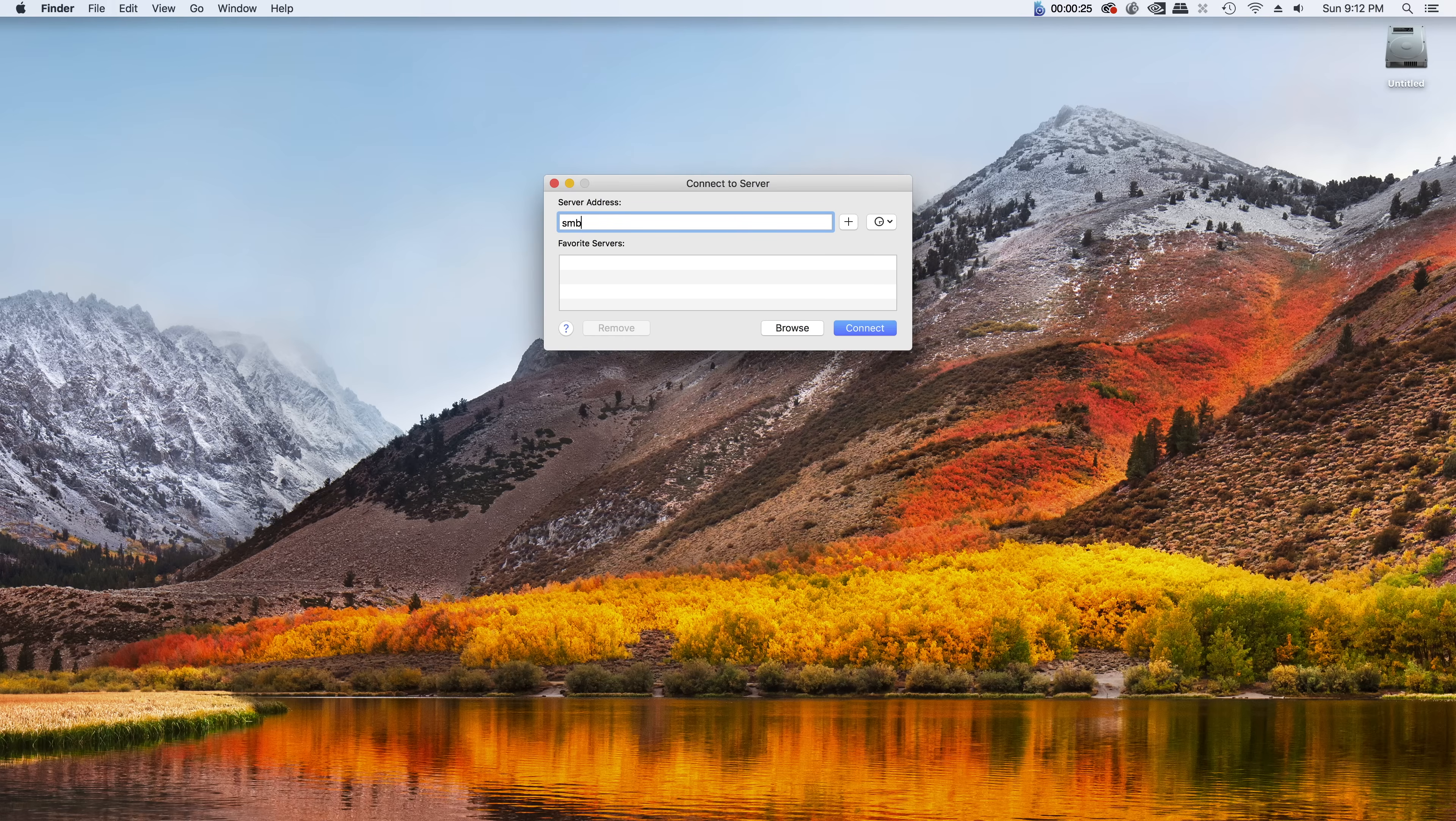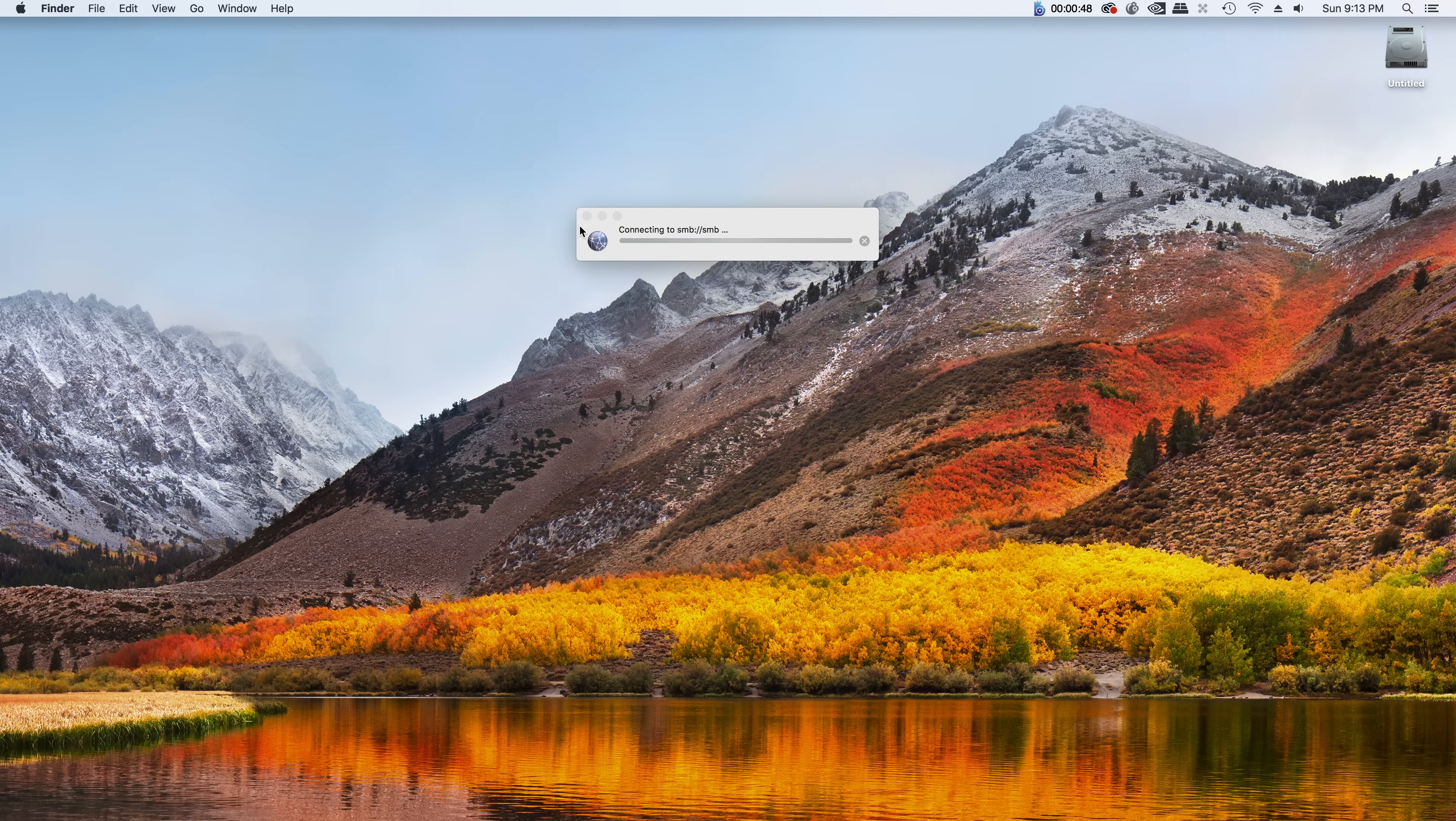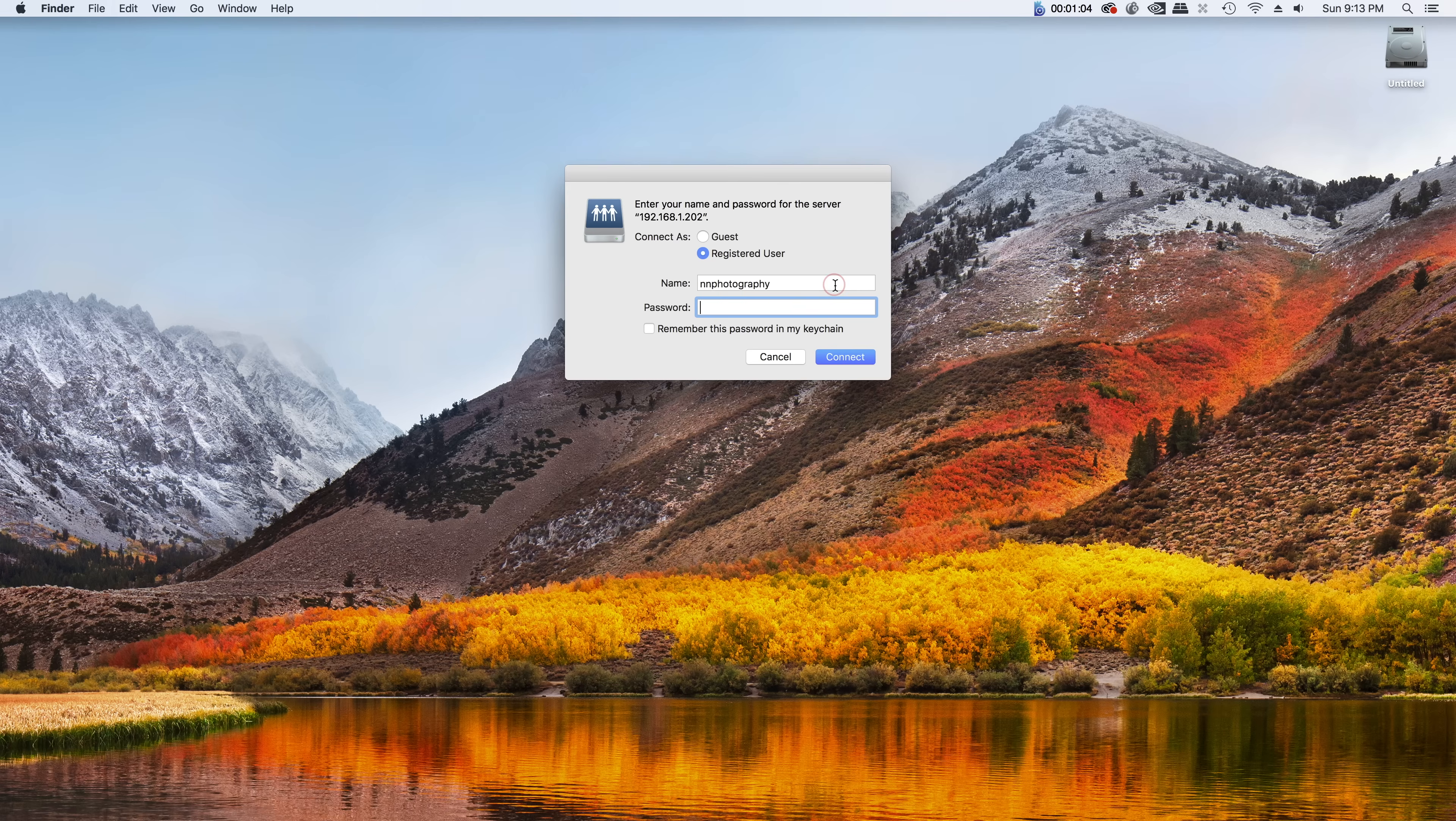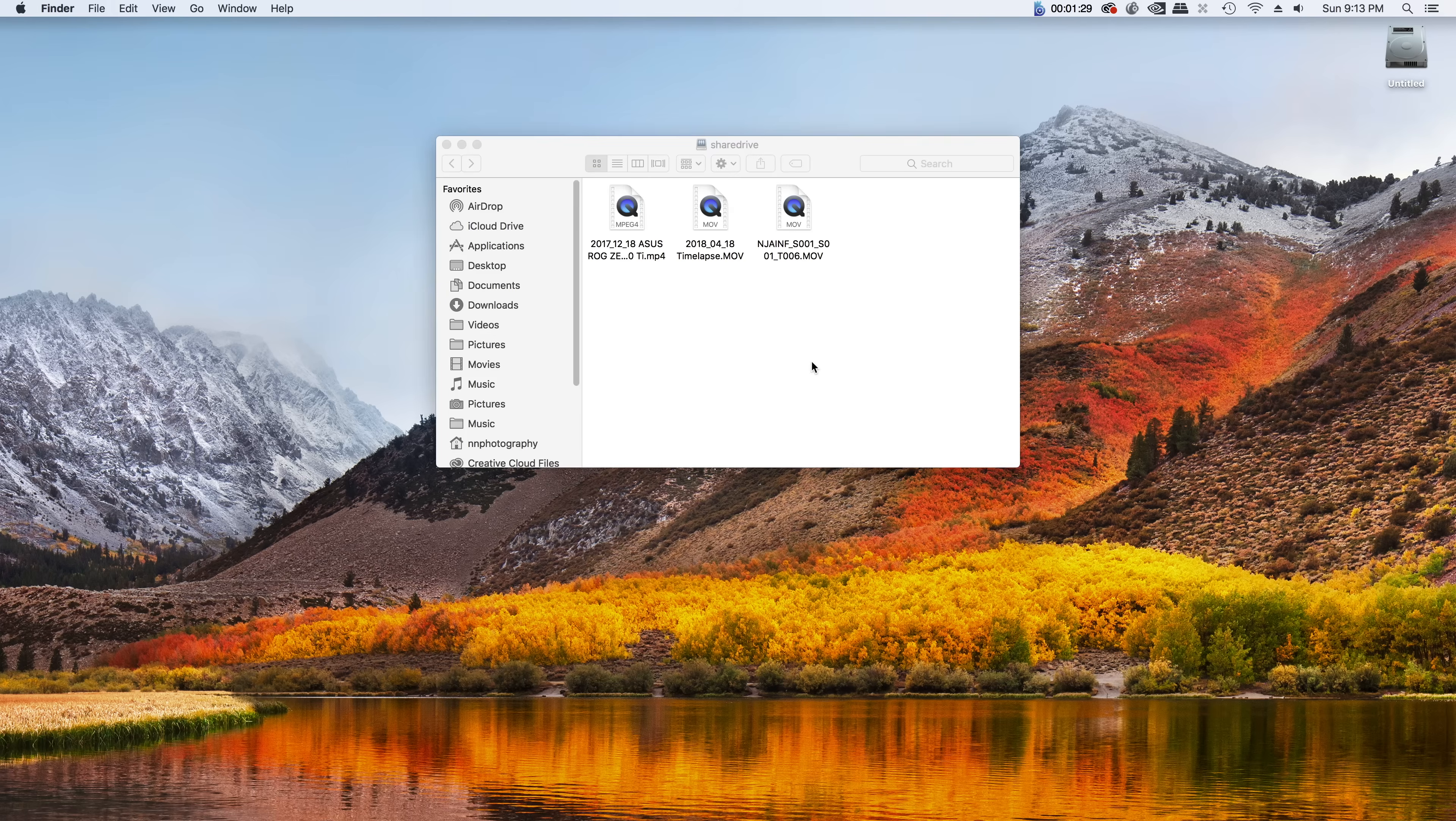So, it's gonna be SMB colon. Then backslash, backslash. And connect. So the IP address of your FreeNAS server. And hit connect. Oops. I might've put it wrong. Oh, there you go. So SMB slash slash not backslash. And connect.